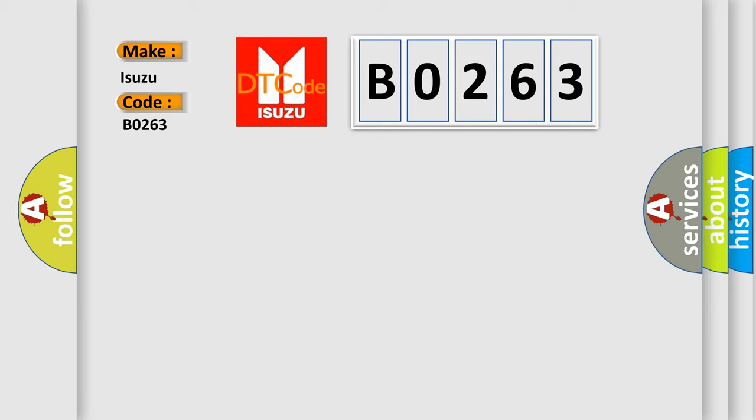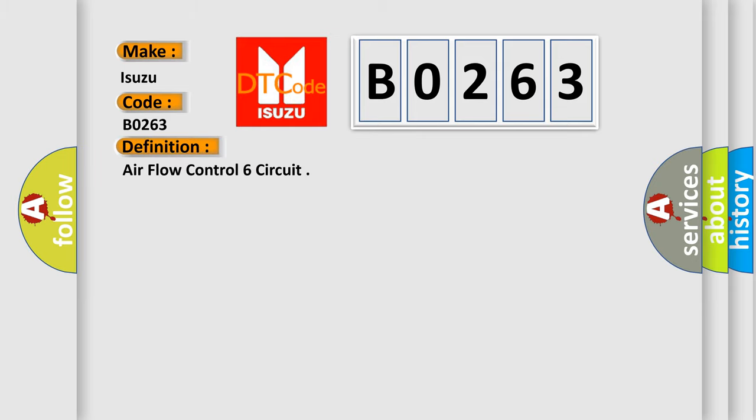The basic definition is: Airflow Control 6 circuit.